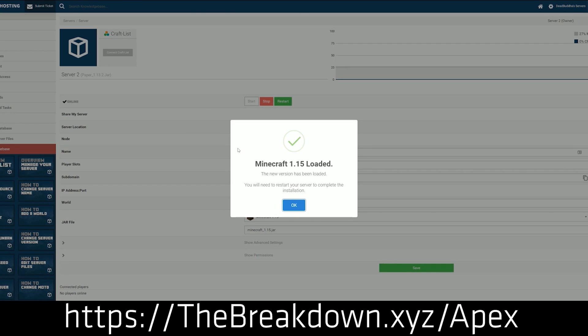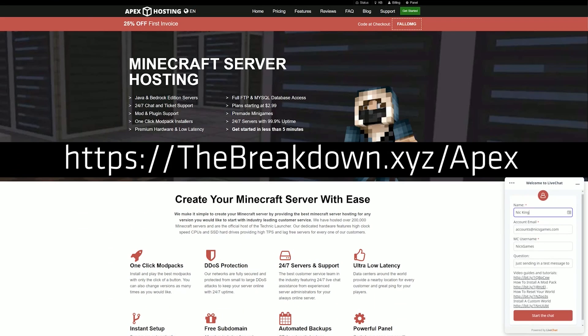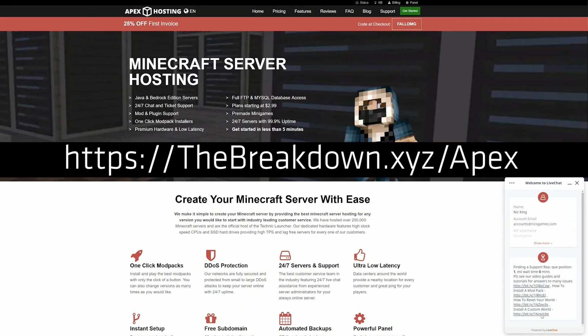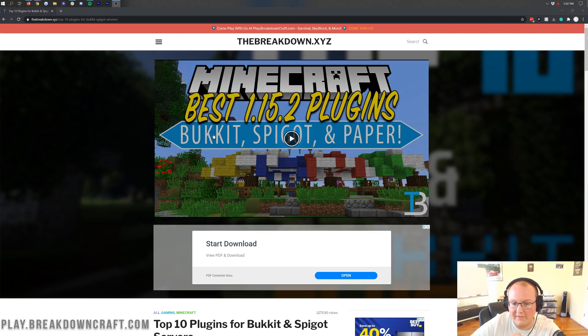We love Apex so much that we put our money where our mouth is and host our own server, play.breakdowncraft.com on Apex Minecraft hosting. So again, you can check out Apex at the first link down below, thebreakdown.xyz slash Apex.